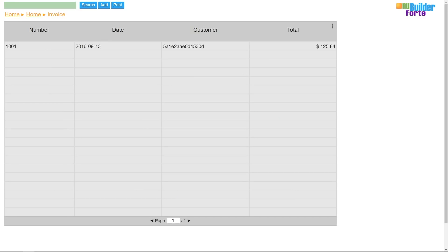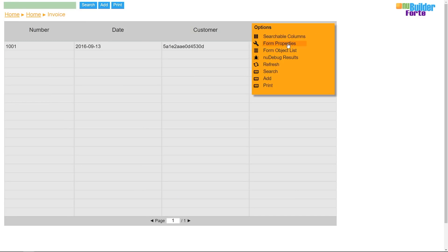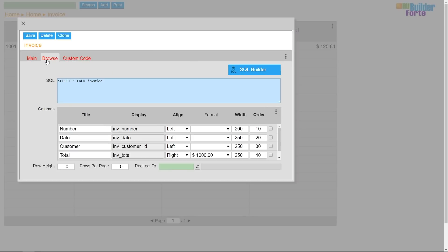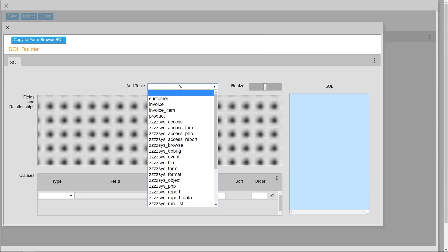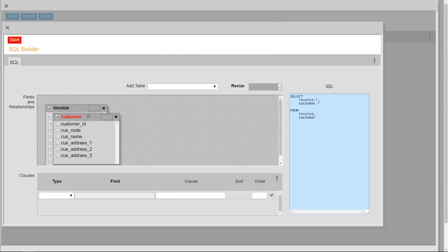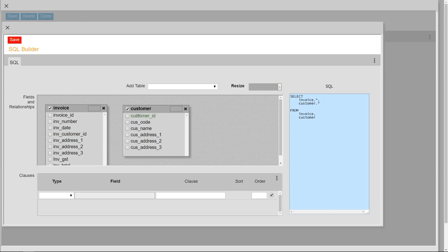Back out to the browse screen, I'll join the customer table with the invoice table to show the customer's ID as the customer's name instead.